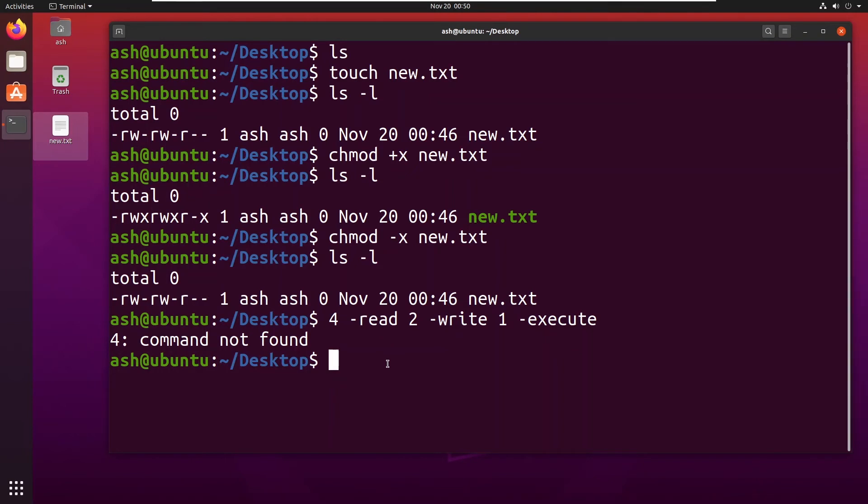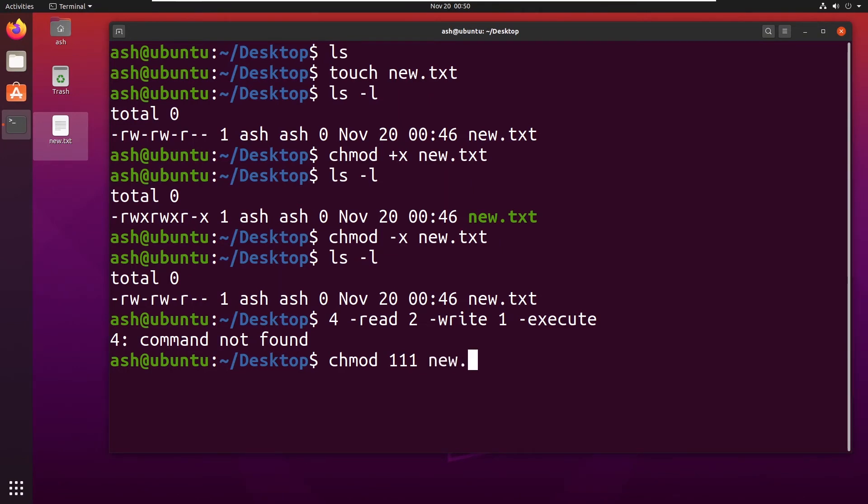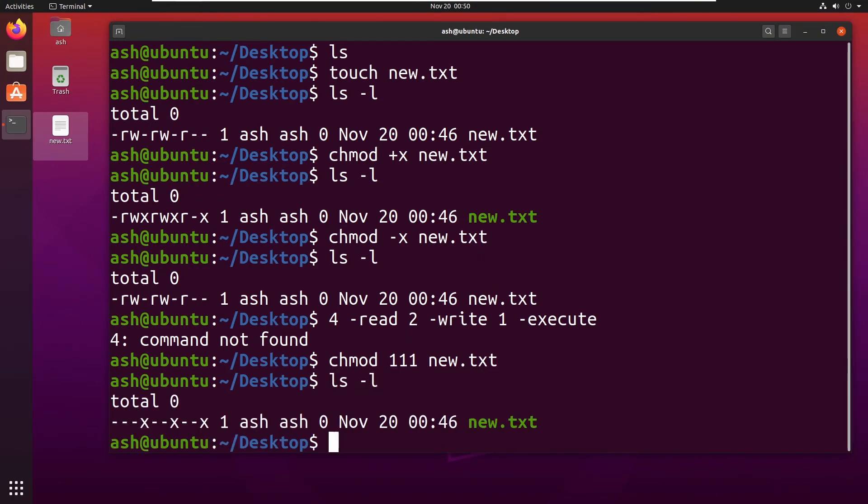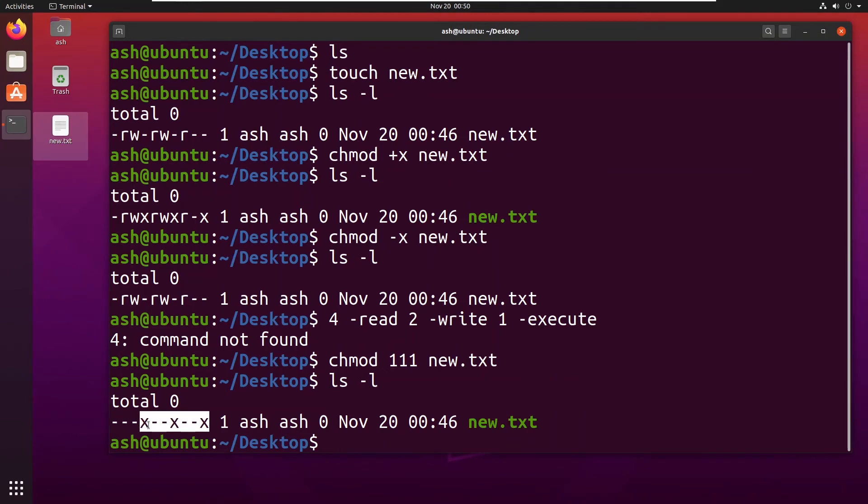If for example I want to change permissions for this new.txt file, I would type chmod 111 and hit enter. Here you can see I have typed 111. So what it has done is it has changed all the permissions and it has made it only an executable file.